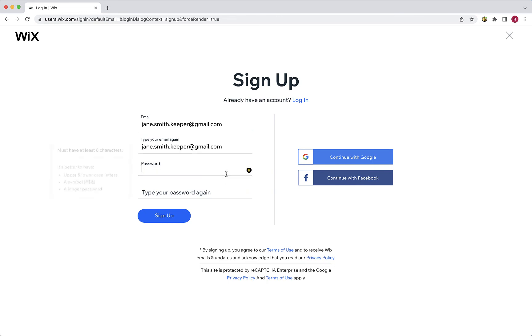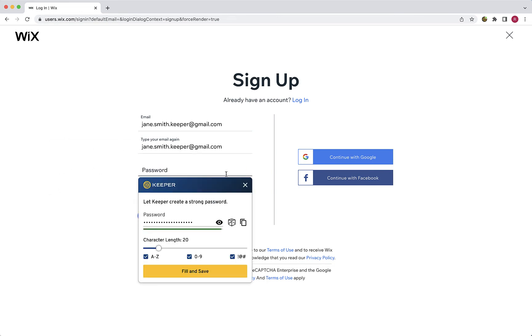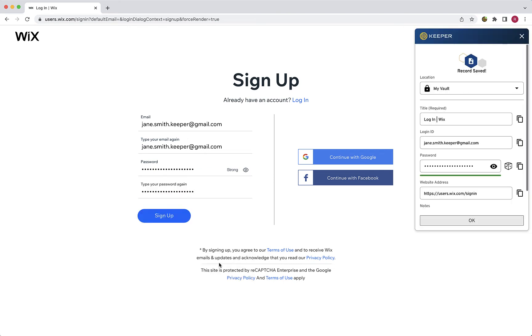In the password field, you can instantly generate a secure password. Or, if you already know the password and begin entering it, Keeper will allow you to save the information, making it easy to capture existing passwords.